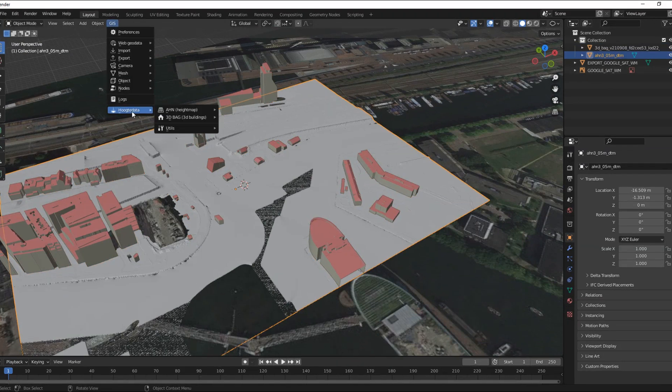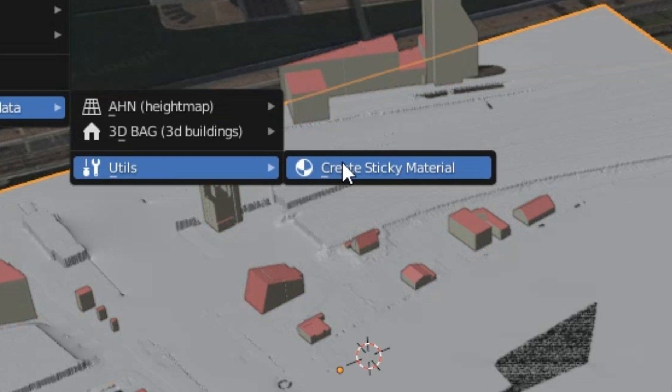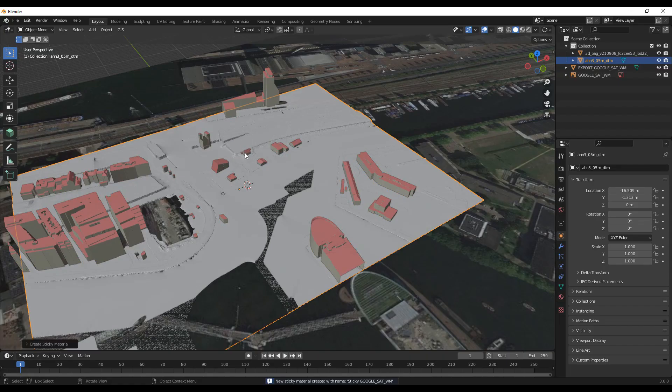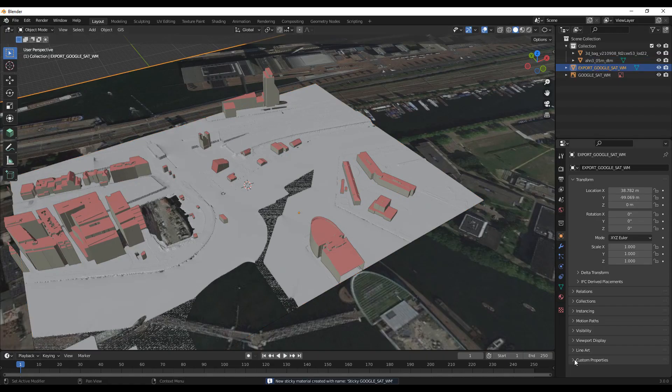Now use the option Create sticky material. This way you can drape the aerial image over the surface.